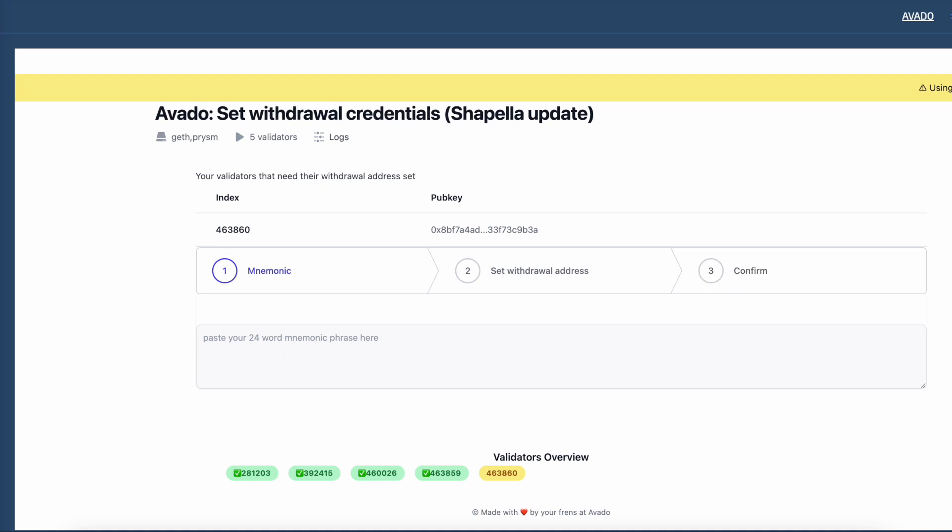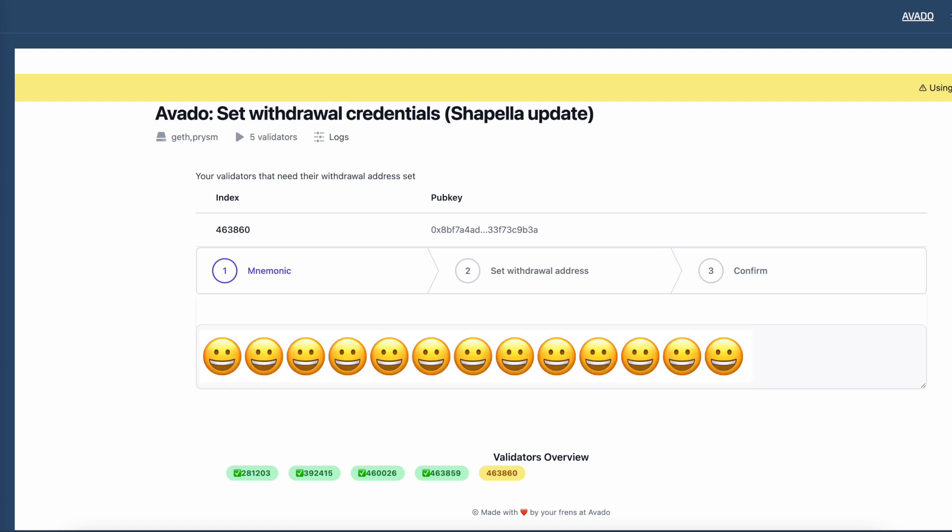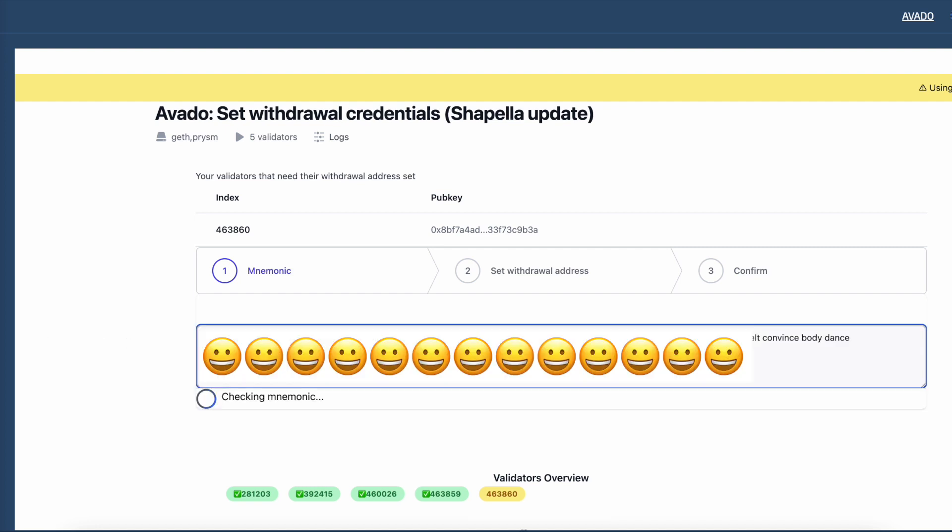I fetched the mnemonic phrase that I received when I generated my keys and pasted it into this field. I censored this part with some smileys by the way.